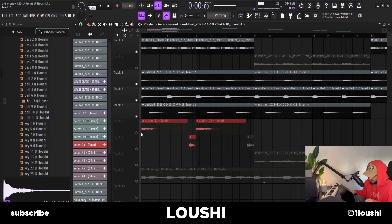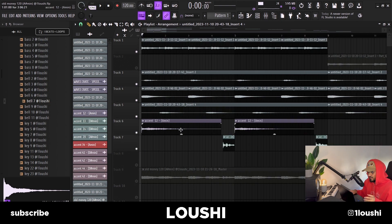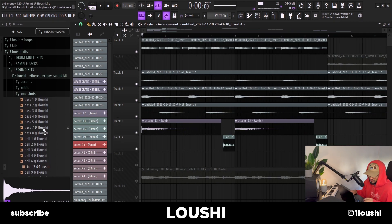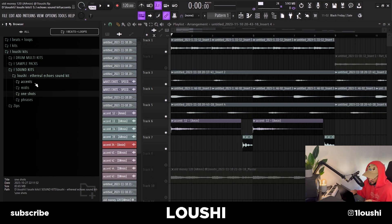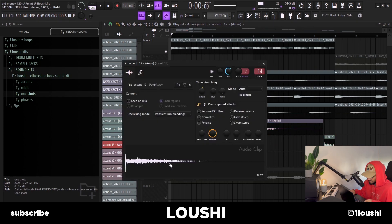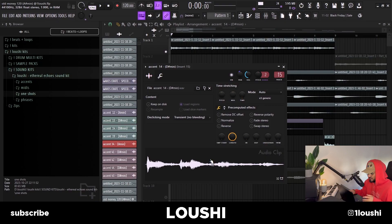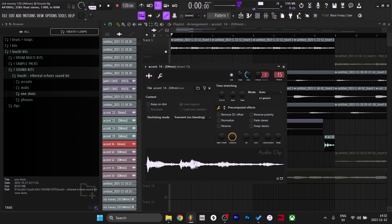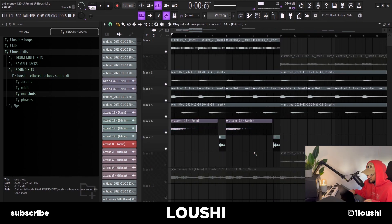The last two sounds for the A section are two accents from a kit I've been working on. The kit should be out right now as you're watching the video — it's called Ethereal Echoes Sound Kit. It has accents, MIDIs, one-shots, and phrases. The first accent is a guitar and the next is a synthy plucky FX type accent. After loading these two, the first section was complete.